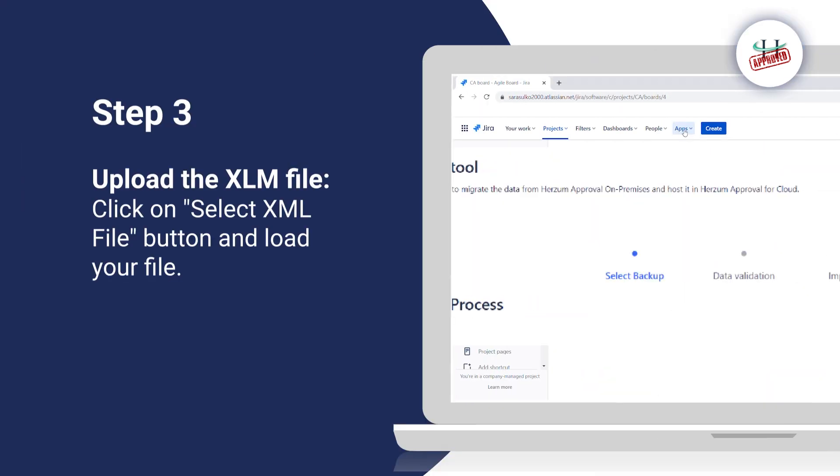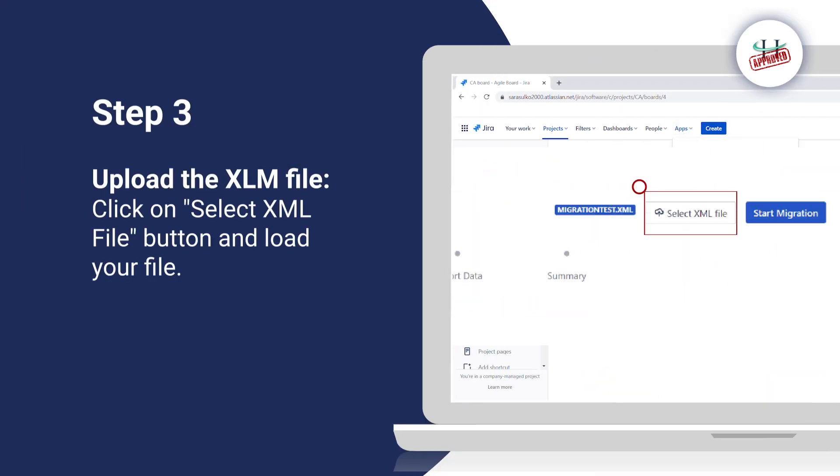Step 3: Upload the .xml file. Click on the .xml file button and load your file.